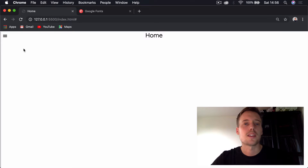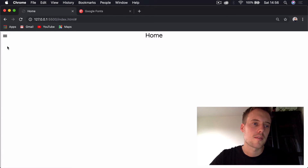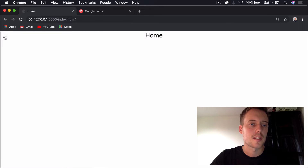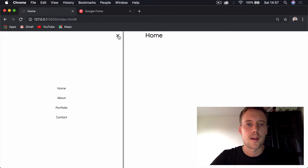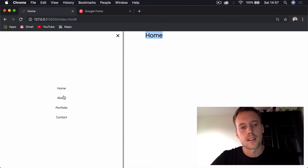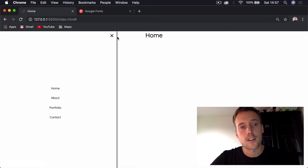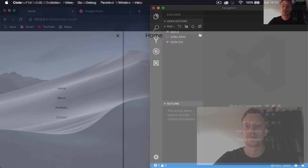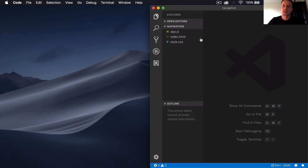Hi guys, welcome back to the channel. Today we're going to be creating a side menu navigation bar using HTML, CSS, and JavaScript. The only change in this introduction compared to the preview is I've adjusted the font to Google Fonts Quicksand, but other than that this is what we're creating. Hope you enjoy it — any questions, let me know below.